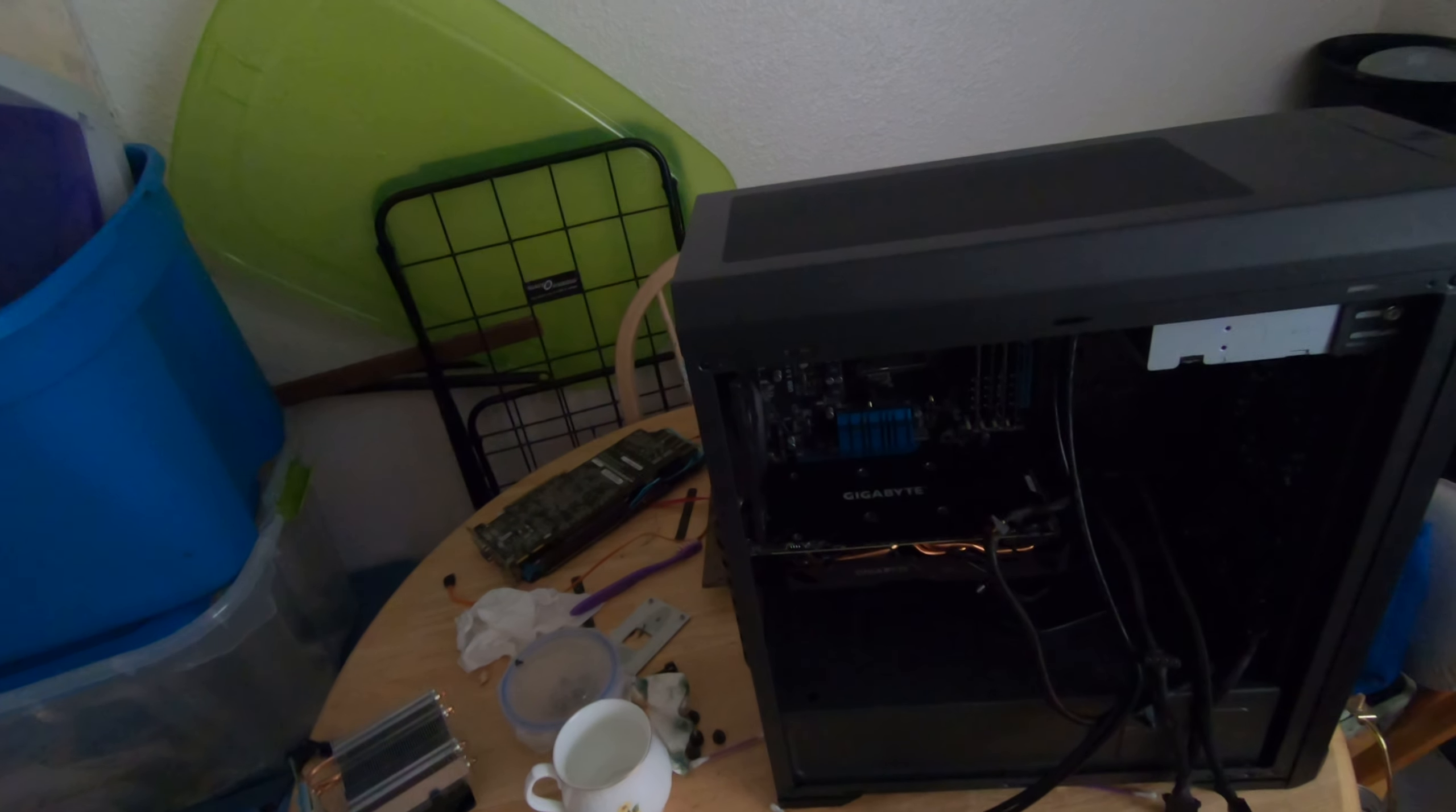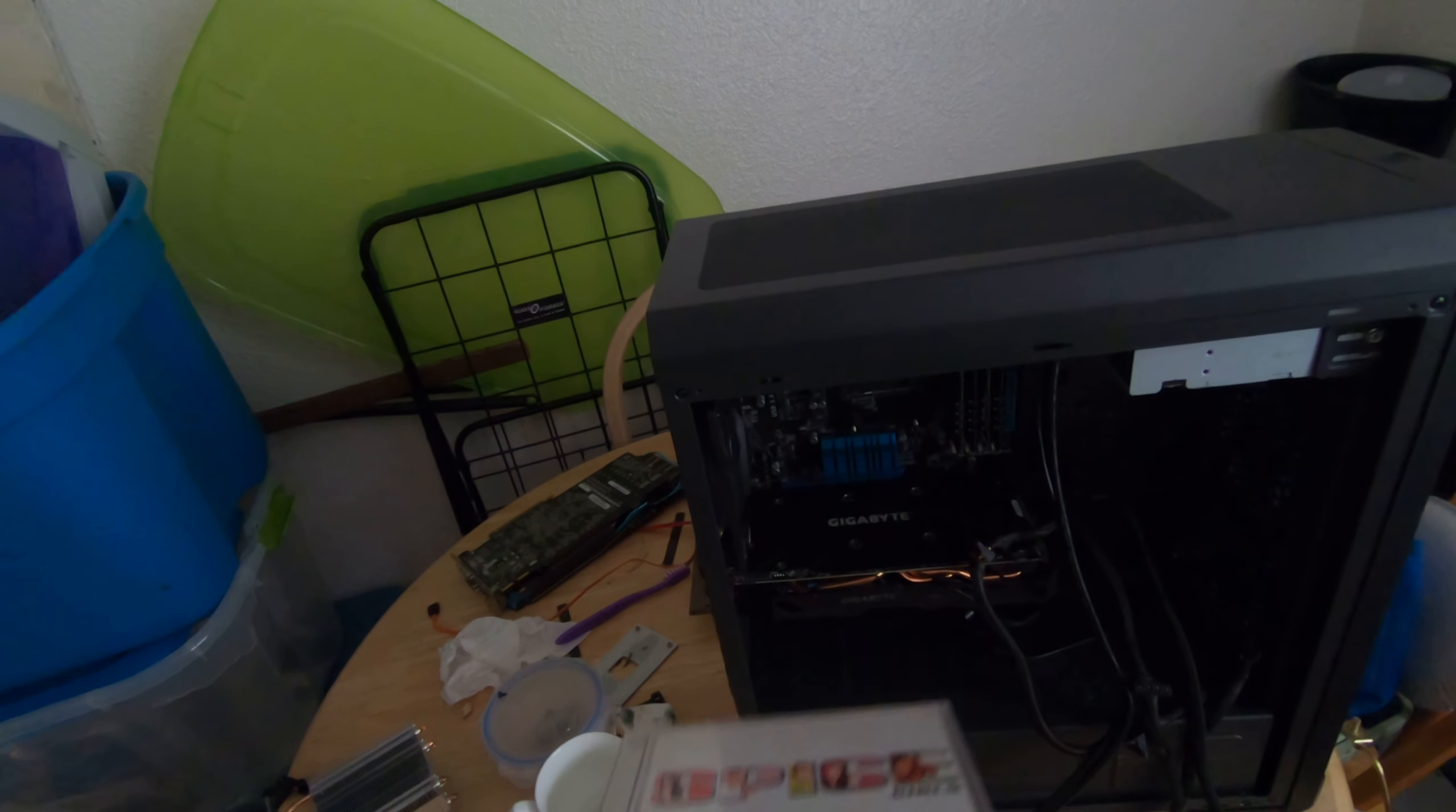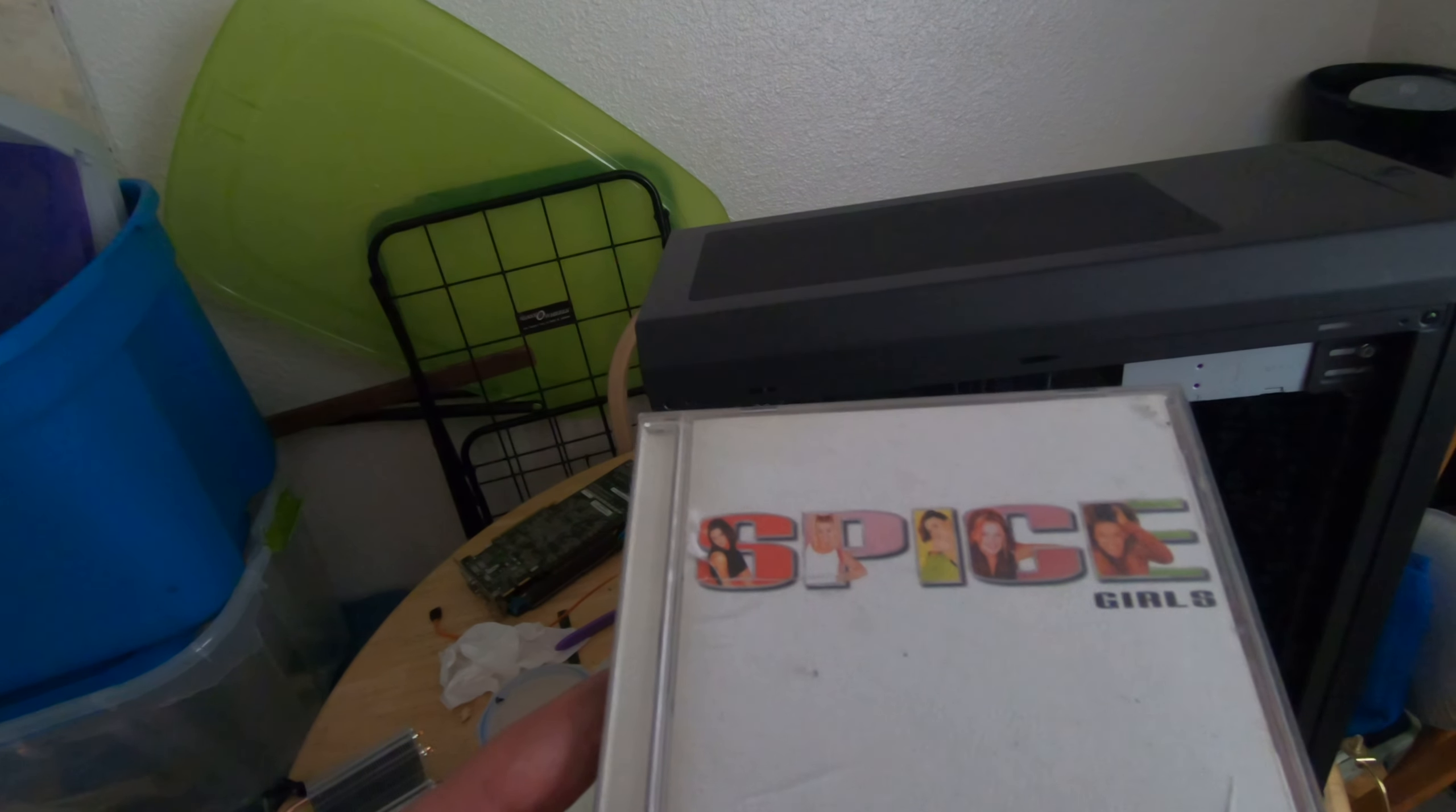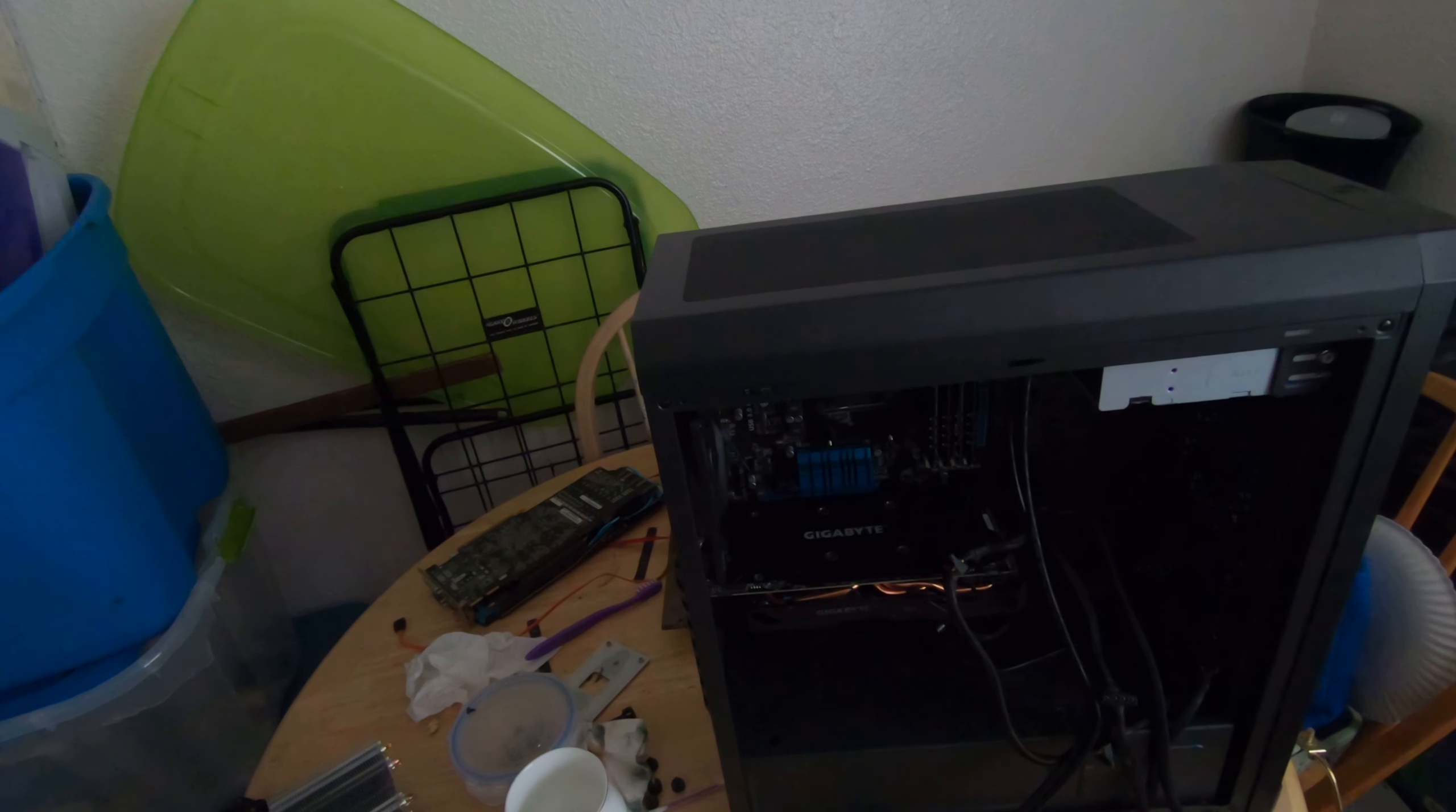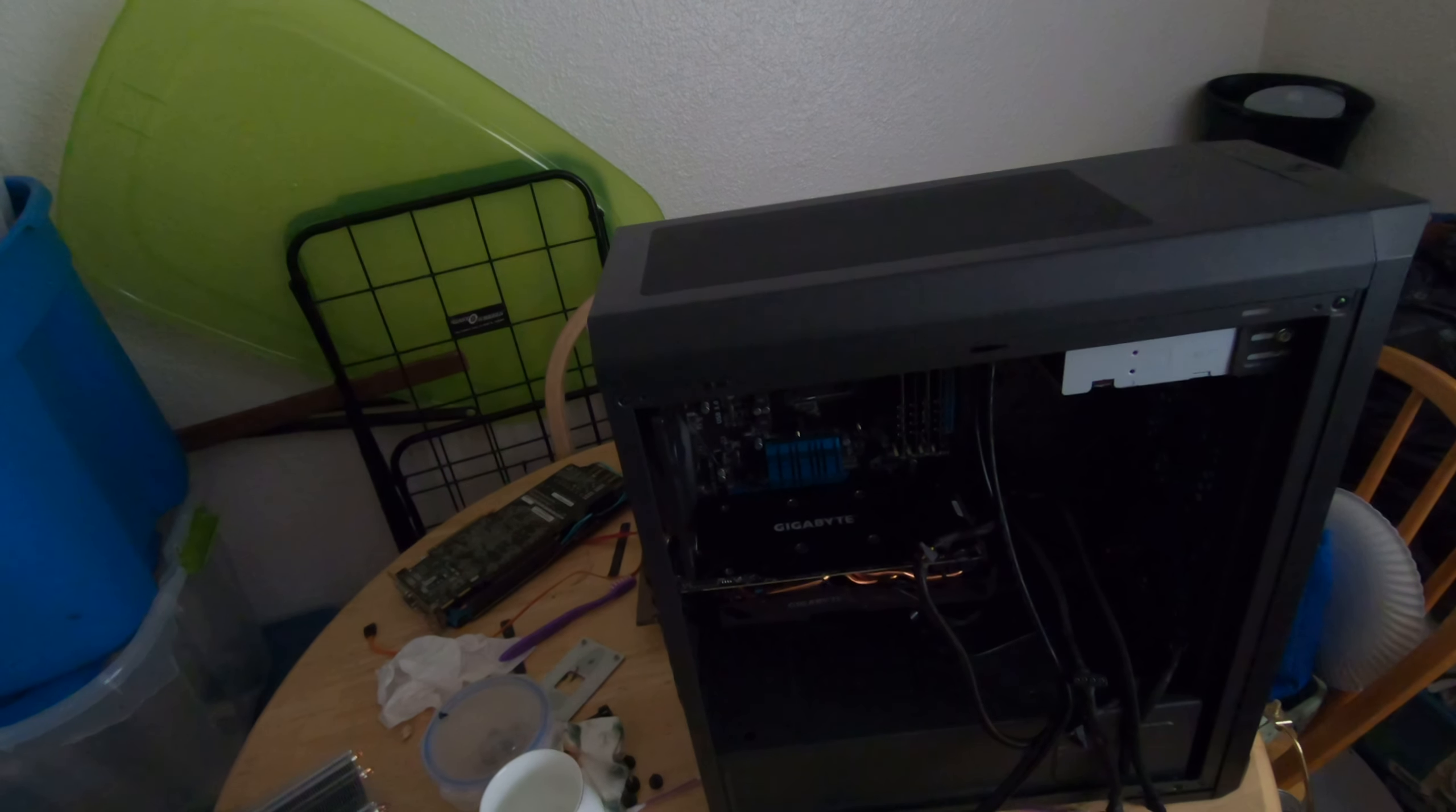But on a side note, it is true that I do have a Spice Girls CD laying on my computer workbench, and that was completely useless information that you probably didn't care to know.